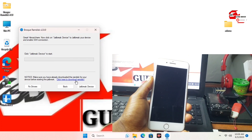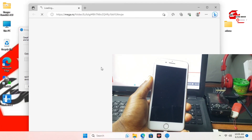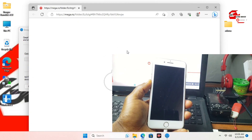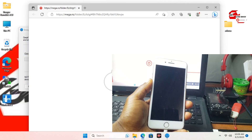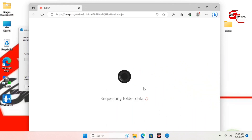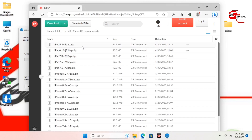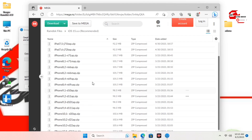On the next page we have to jailbreak our device, but before we do that we have to download the Ramdex type for our device. When you click on 'Download Ramdex' you should see the browser pop up loading the Mega webpage for you to download the Ramdex type. If your device is on iOS 16, move into the iOS 16 respective folders; if you are on iOS 15, move to the iOS 15 folders. Here I'll choose from the iOS 15 folders.